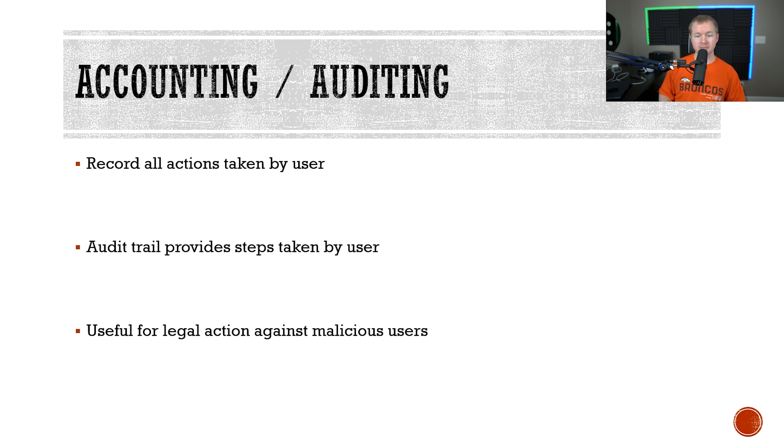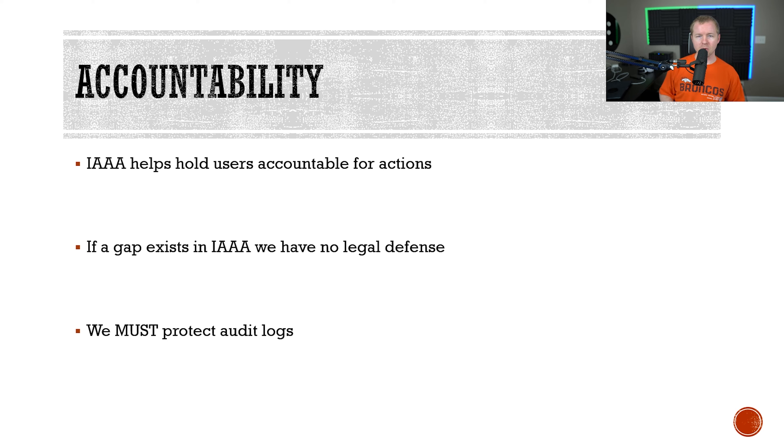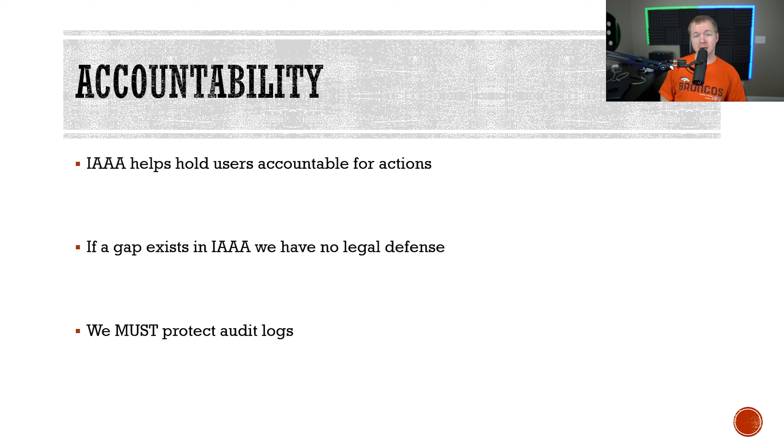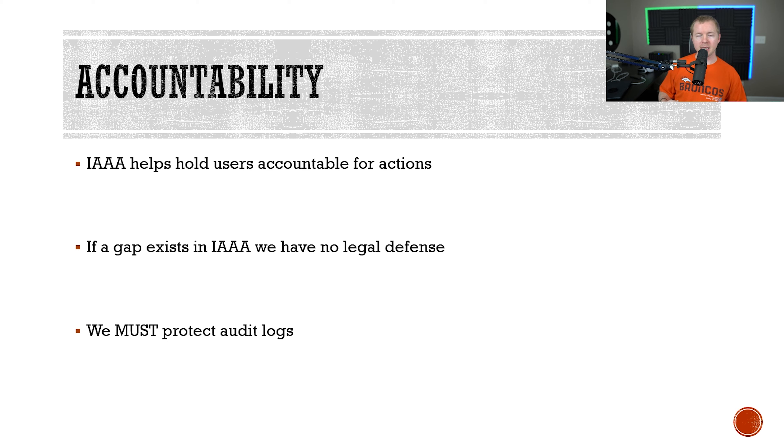The combination of identification, authentication, authorization, and accounting or auditing is extremely important in order to hold users accountable for the actions that they take on the network. If we have a weak process, it's possible for users to claim that something that happened wasn't actually them on the network. Likewise, we have to protect the audit logs because attackers will try to clean up their activity, so potentially an attacker could delete.